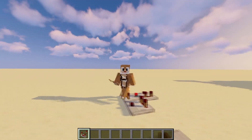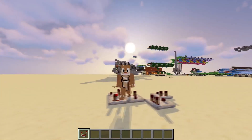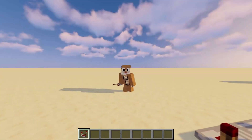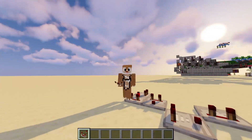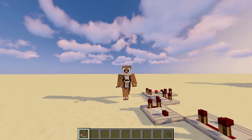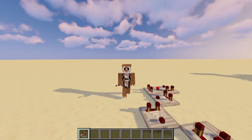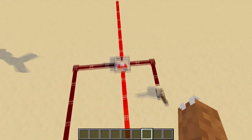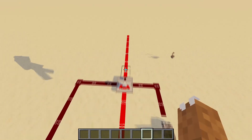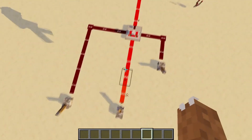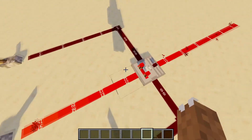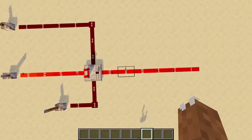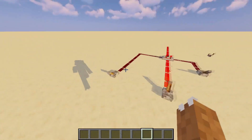Hello everybody, and today we will be covering the comparator and all of its functions, from subtract mode to how to do addition in hexadecimal. It's a very interesting component. Here we have a normal comparator outside of subtract mode, and as you can see it takes the exact input at its back block and outputs it at the output block without any change in this mode.